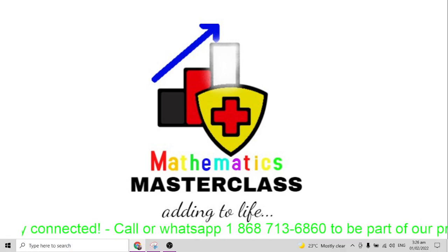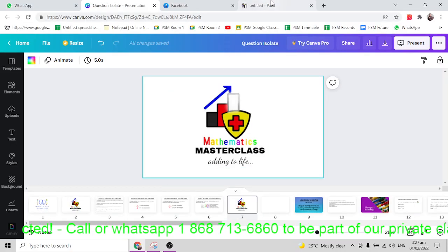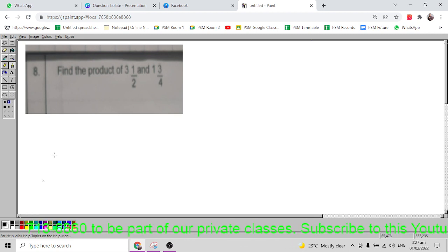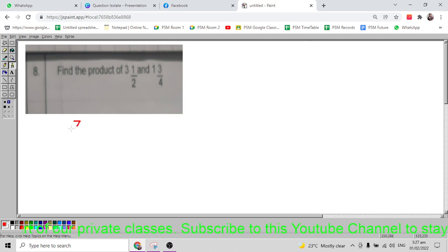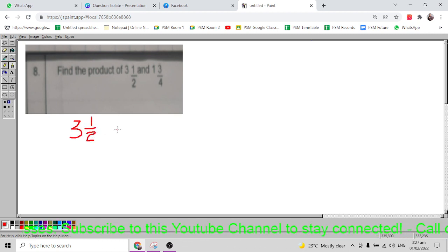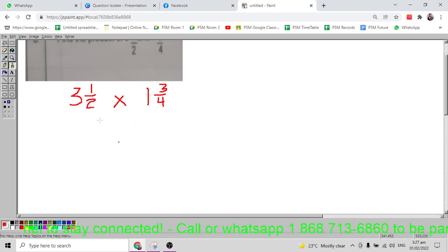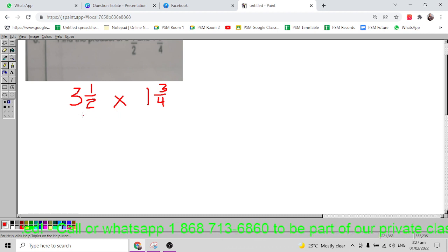Let's solve. The question says find the product of three and a half and one and three quarter. So we have three and a half — our mixed number — multiplied by one and three quarter. We're going to change each mixed number into an improper fraction.